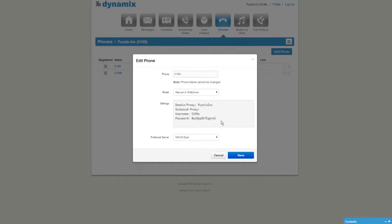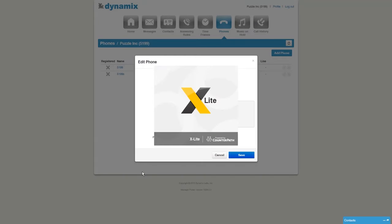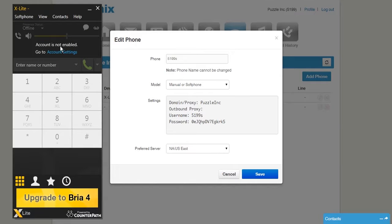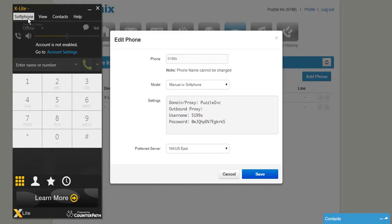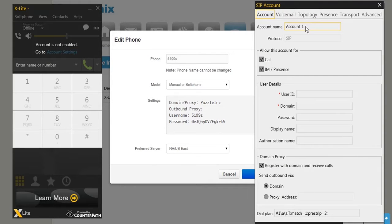Please be advised that this information is different per account and per phone. Now we are going to open X-Lite. To download X-Lite, please click on the link that you can find in the description of this video. Once X-Lite is open, you will notice the message 'Account is not enabled — go to Account Settings.' Click on the tab Soft Phone and select Account Settings. A new menu will appear.